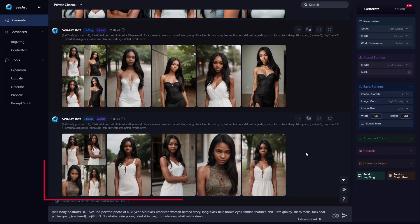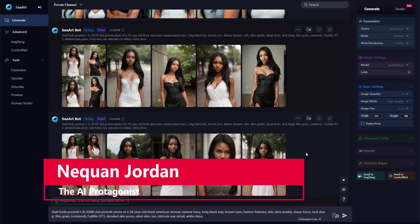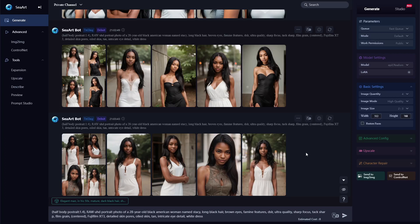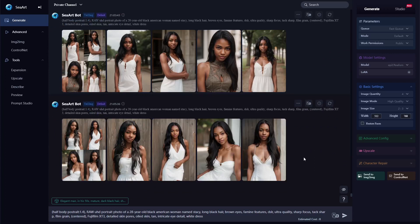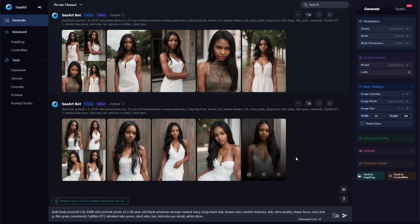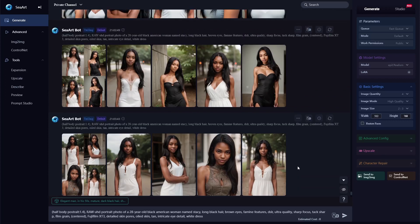Hello and welcome, ladies and gentlemen. I'm Naquan Jordan, day-air protagonist, and in today's video we're going to be looking at how to create consistent characters in Stable Diffusion. I've been getting a lot of comments on some of my previous videos asking how I'm able to recreate characters from previous prompts and put them into new models and new platforms. So I figured I'd put a tutorial together showing you guys how I can do it.